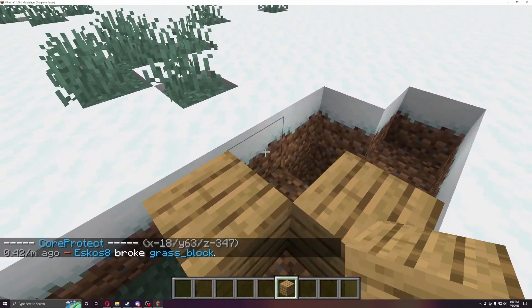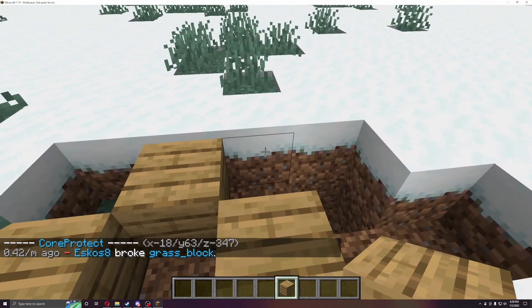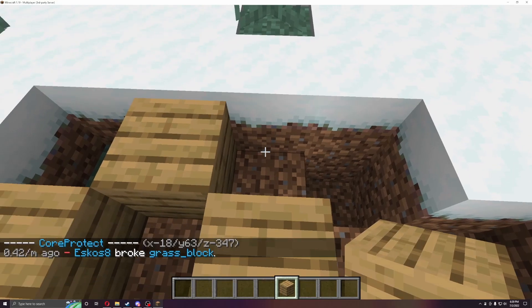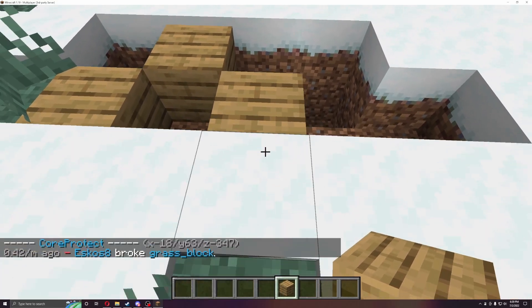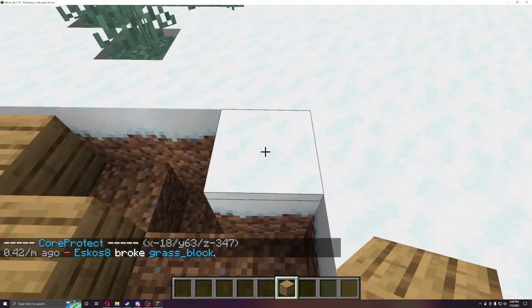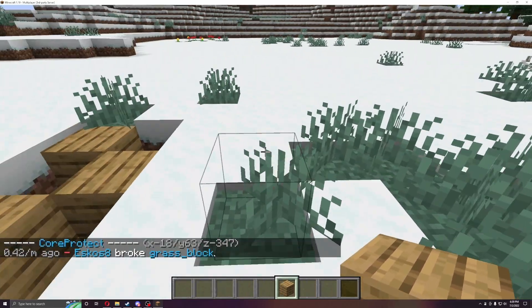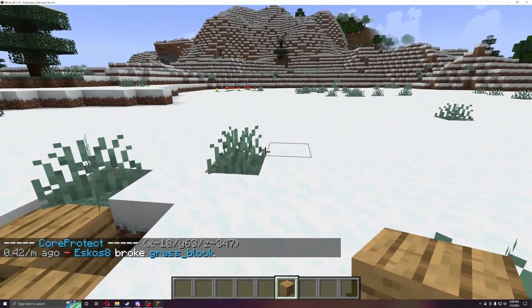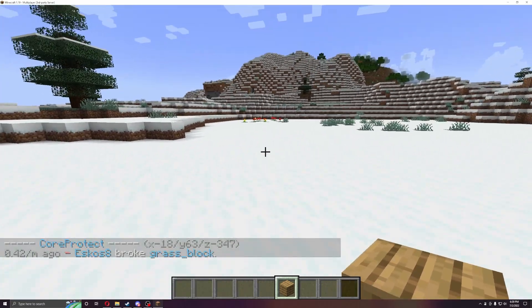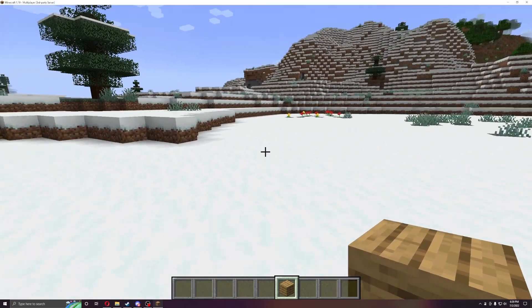You can also do that here, so if you right-click on an empty block, you can see Eskos broke a glass block, or a grass block, sorry, not glass.